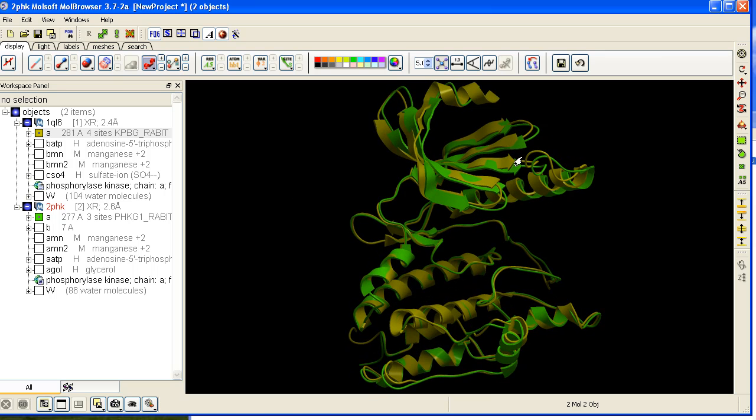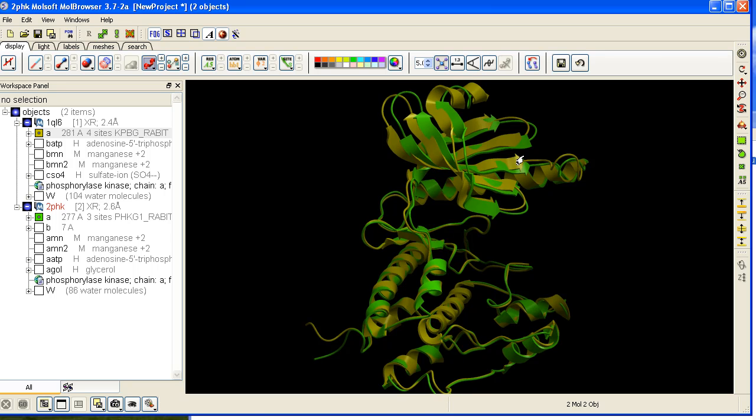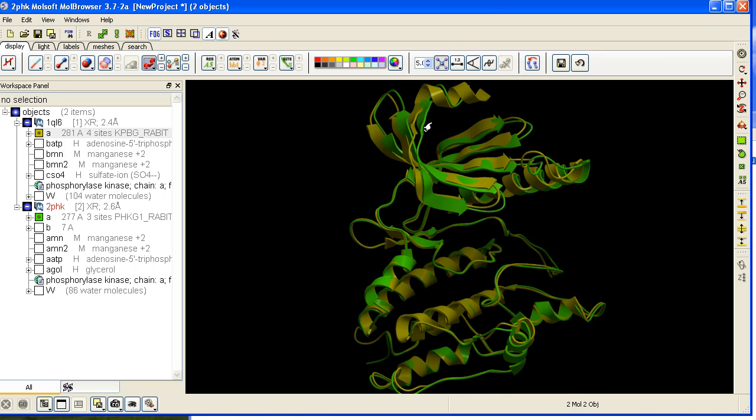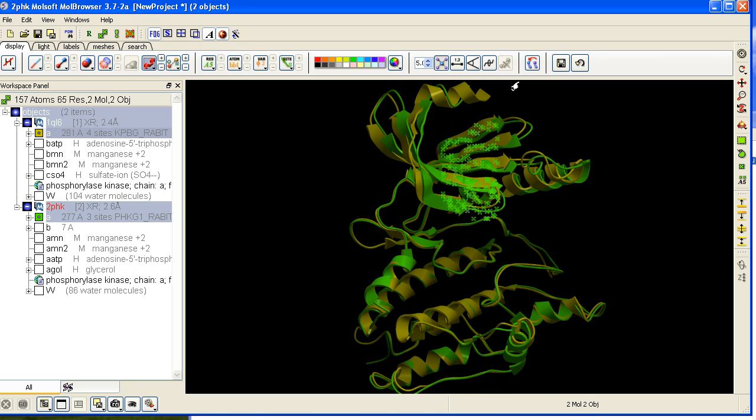You can also right click and drag over any particular region and then superimpose that region and it will superimpose it on the fly.